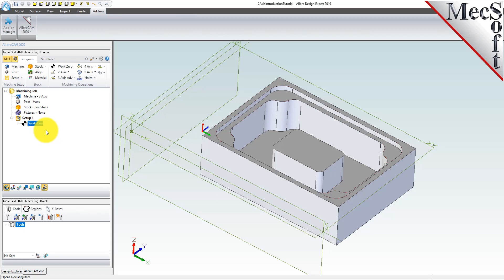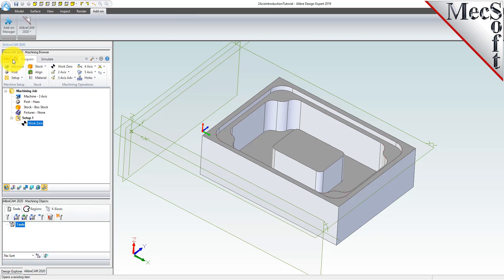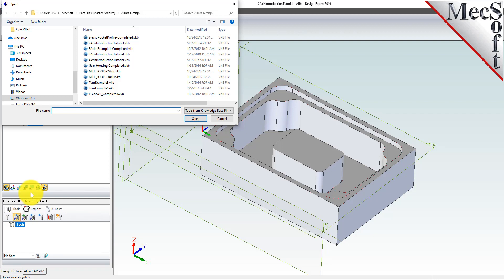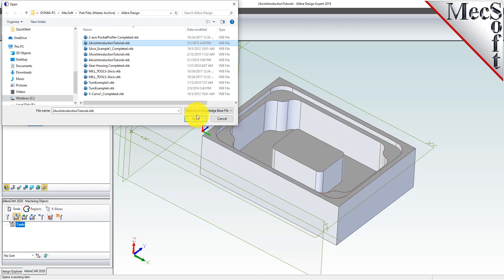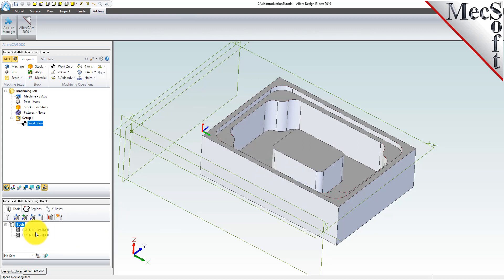To save time, we will load a predefined tool library. Next to the program tab at the top of the machining browser, locate and select the tools machining objects button. Selecting this button toggles the machining objects lower portion of the browser on and off. From the tools tab in the machining objects browser, select load tool library to display the file open dialog. Select the predefined tool library file named two-axis introduction tutorial dot vkb and then pick open. The message says that two tools were added and we see that a three-quarter inch flat mill and a one-quarter inch flat mill appear in the machining objects browser.